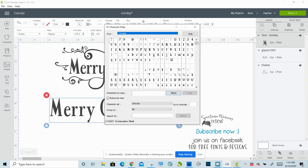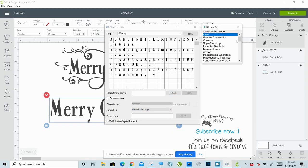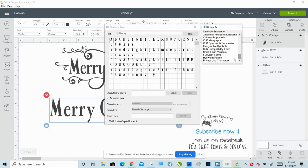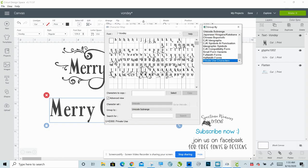With the character map up, you'll see it says 'character set Unicode group by.' Click on that, go down to Unicode sub range, scroll all the way down to the bottom to 'Private use characters.' And these are your glyphs.